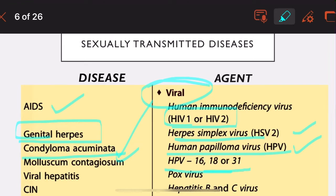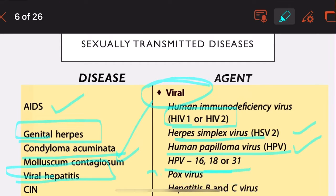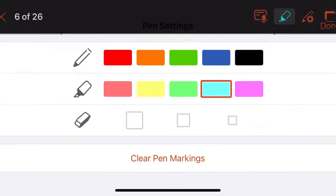HPV strains 16, 18, or 31 are important to note. Viral hepatitis is caused by poxvirus. CIN is caused by hepatitis B and C virus.